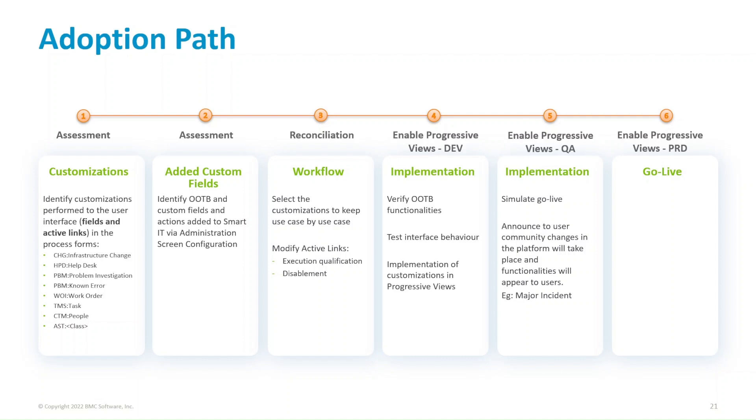After that, create the packages, deploy them in QA, and enable progressive web views in QA. And this will be similar to a simulation of GoLive. You will then have the opportunity to announce to the user community changes that the platform will have. And the functionalities that will be made available to the users, such as major incident management. After that, go live in production.